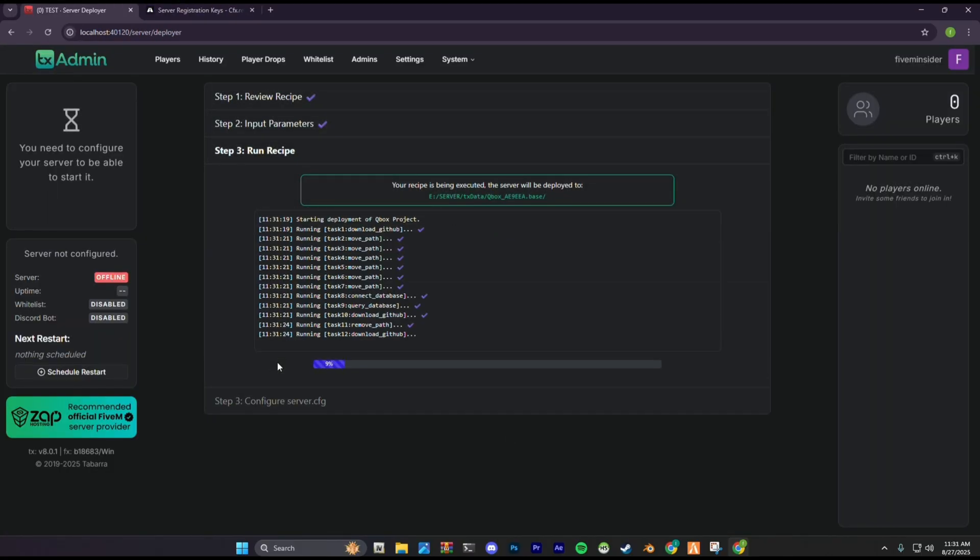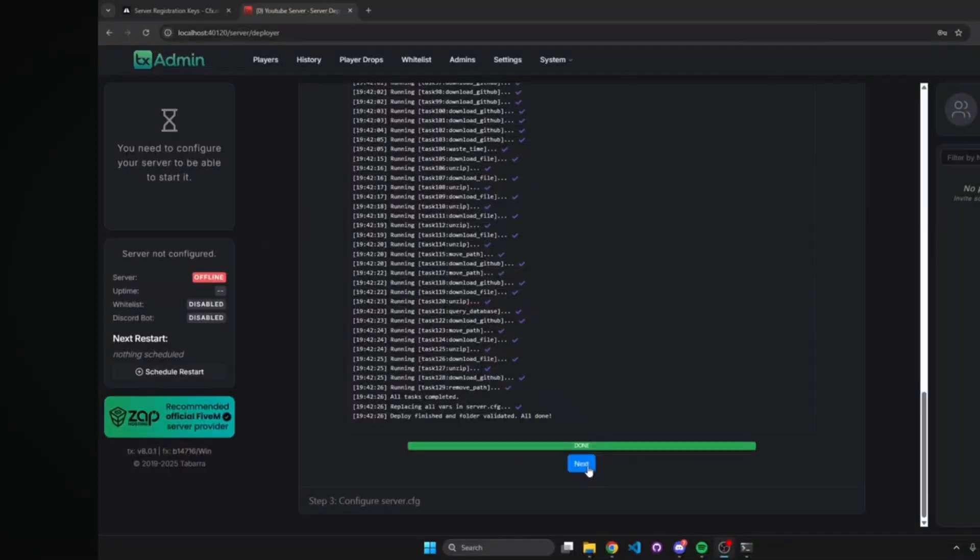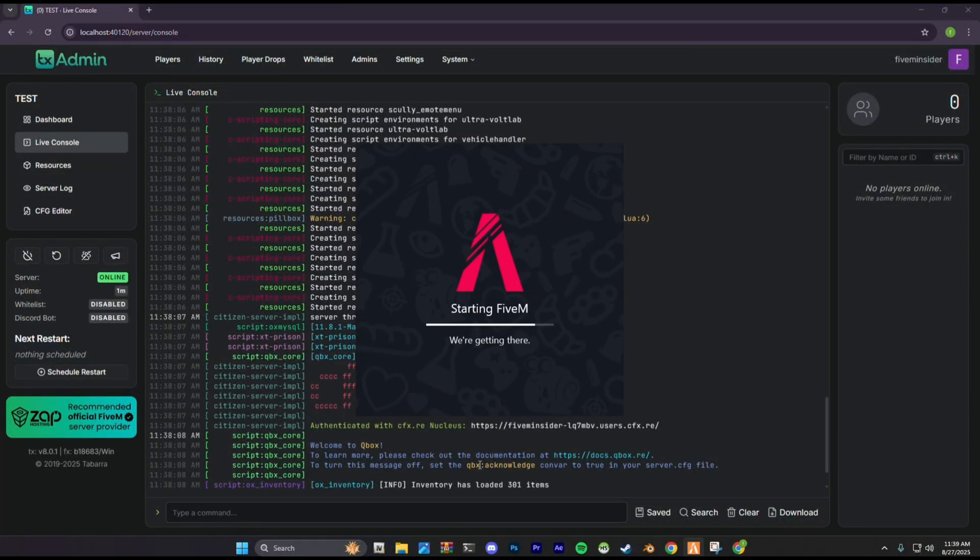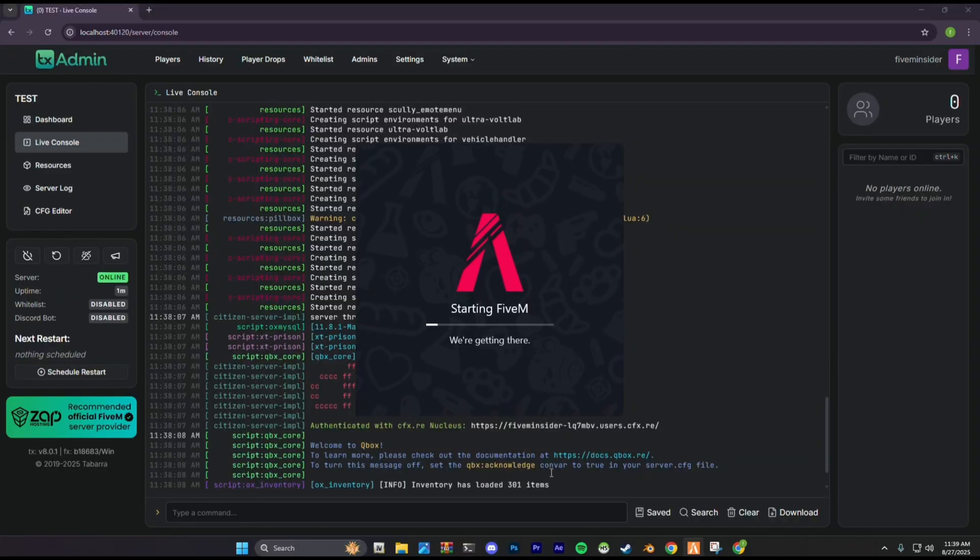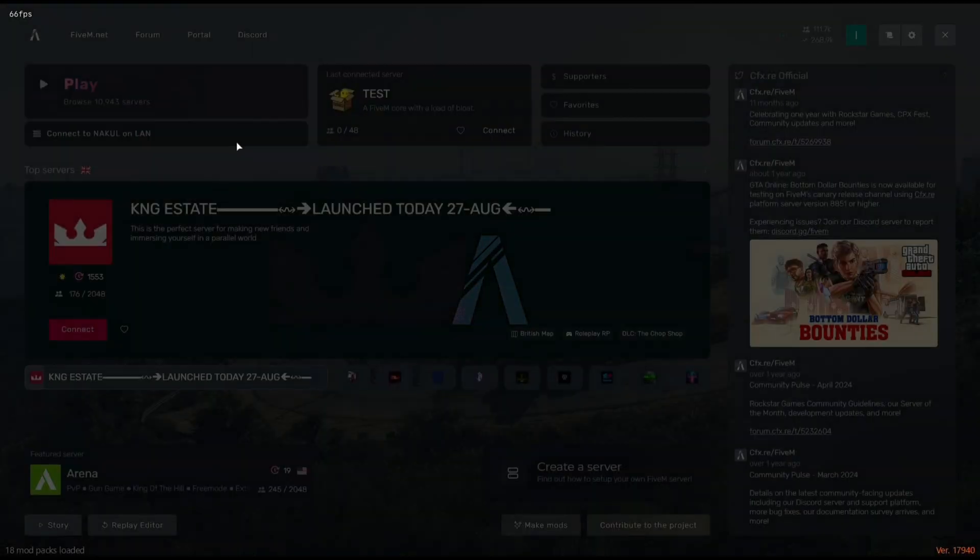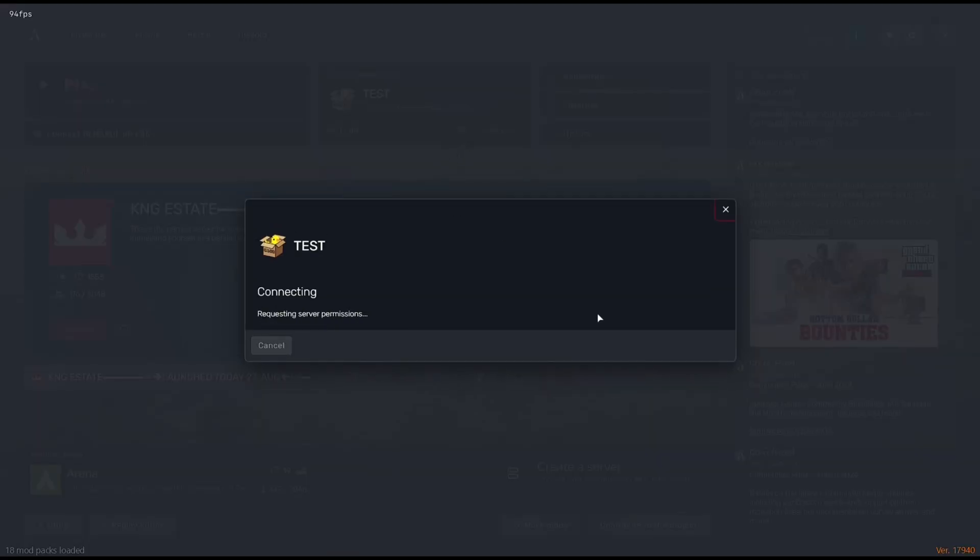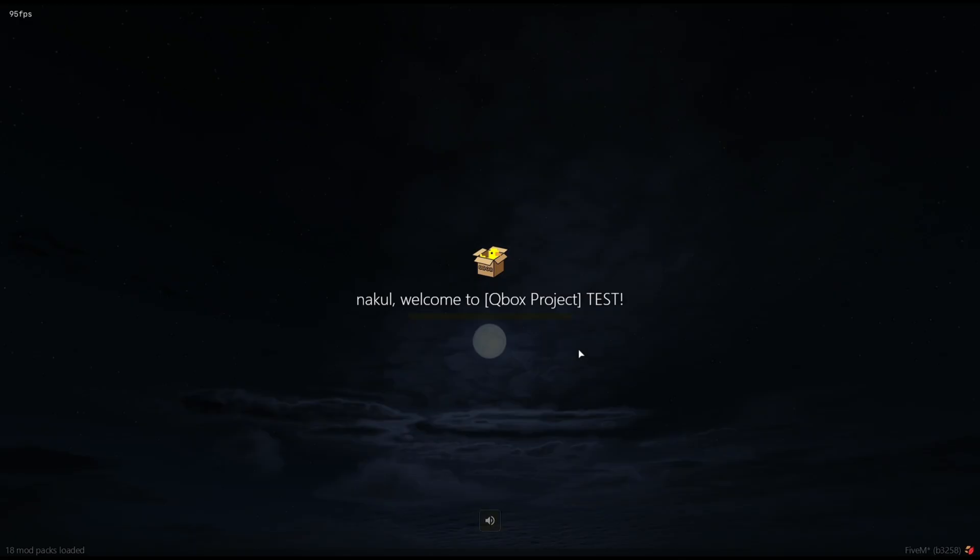Wait for a few seconds. Click next and then click save and continue. Now open your FiveM. Connect to LAN. It will connect you to your server.